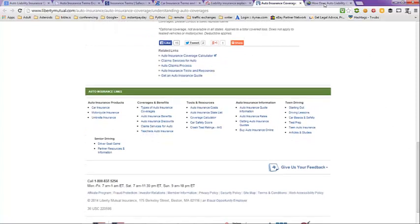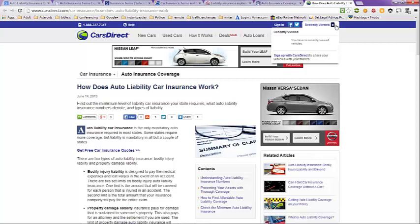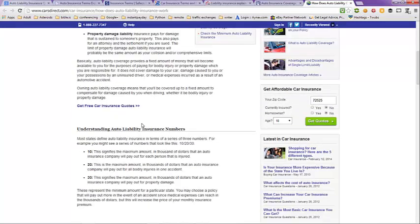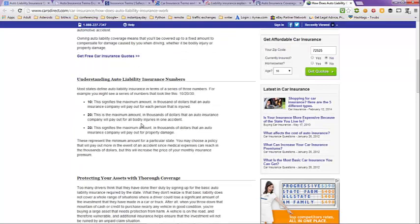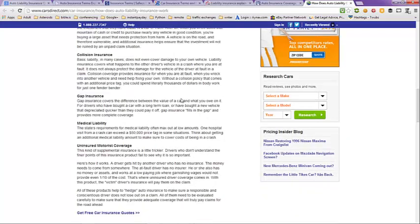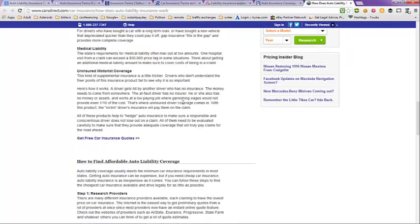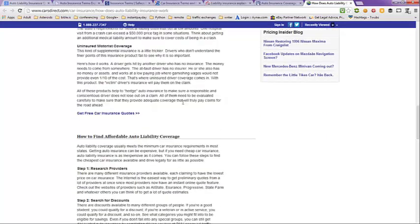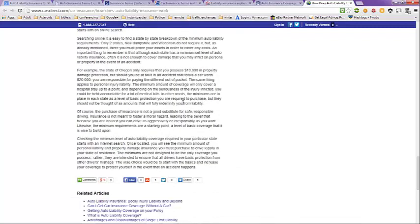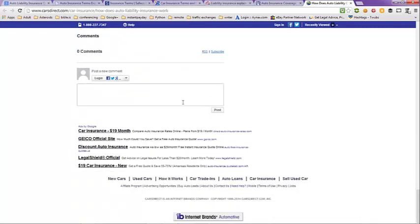And then on the next page, this is Cars Direct. How does auto insurance liability car insurance work? You can scroll down here and take a look at that. And then they have a spot here where it says understanding auto liability insurance numbers, protecting your assets with thorough coverage, collision insurance, gap insurance, medical liability, uninsured motorist coverage, how to find affordable auto liability coverage, checking the minimum level of auto liability insurance in your state. And then they also have related articles.